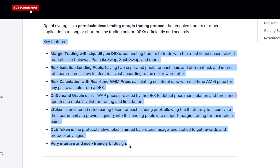L-Token is an interest rate-bearing token for each lending pool, allowing third parties to incentivize their community to provide liquidity into the lending pools and to support margin trading for their token pairs. OLD Token is the protocol-native token minted by protocol usage and staked to get rewards and protocol privileges. The platform also features a very intuitive and user-friendly interface design.